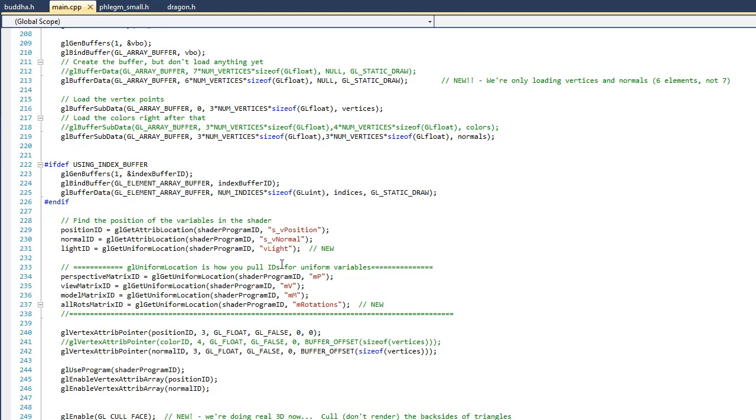If you remember in the previous examples, we had seven pieces of information. We had an x, y, z position for each vertex, but we also had an RGBA color. This time we only have six elements per vertex because we still have an x, y, and z, but we also have three elements for each normal. And if you look down in line 219, you can see that we've made the change there as well.